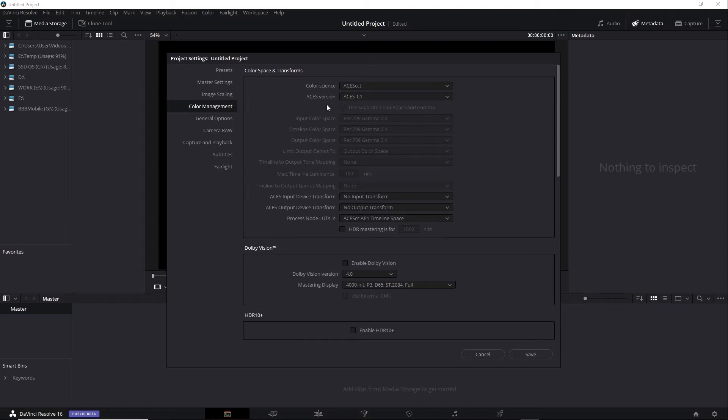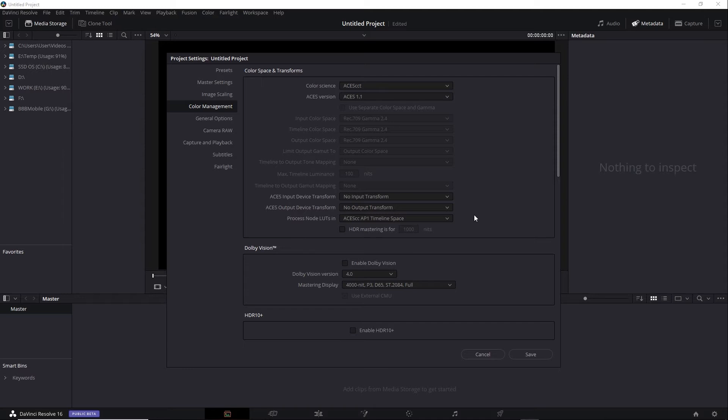Once you switch over to an ACES option, you can choose the ACES version. In general, the latest version is preferable. You can also choose the Input Device Transform and Output Device Transform. Much like RCM, I'll leave the input set to No Input Transform so I can interpret the clips individually in the Media tab.